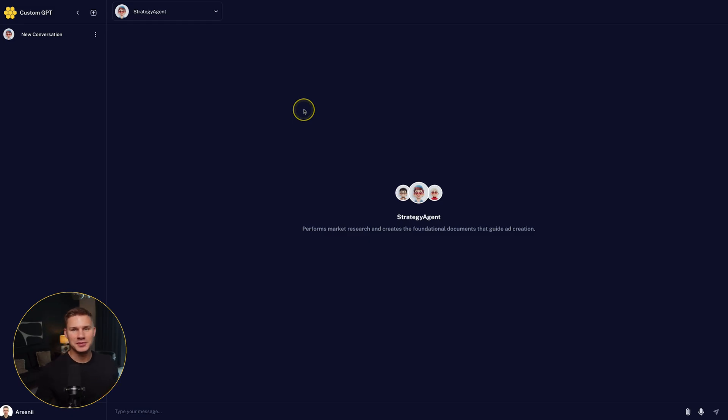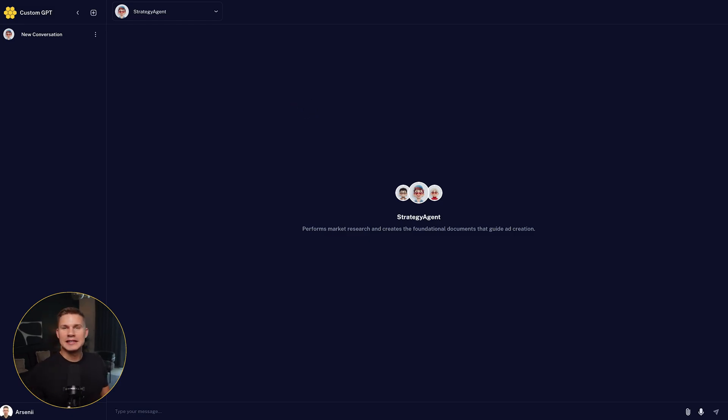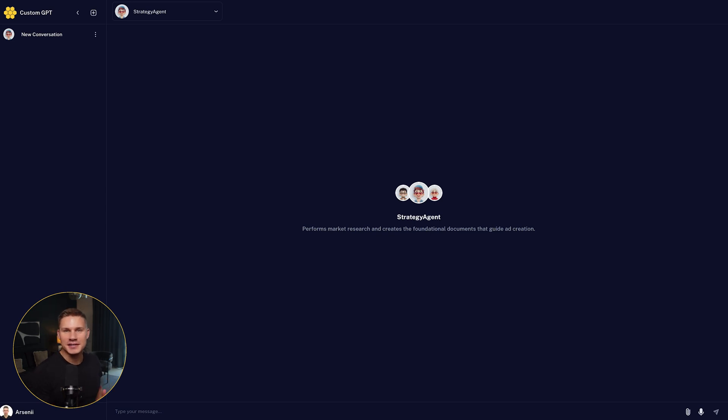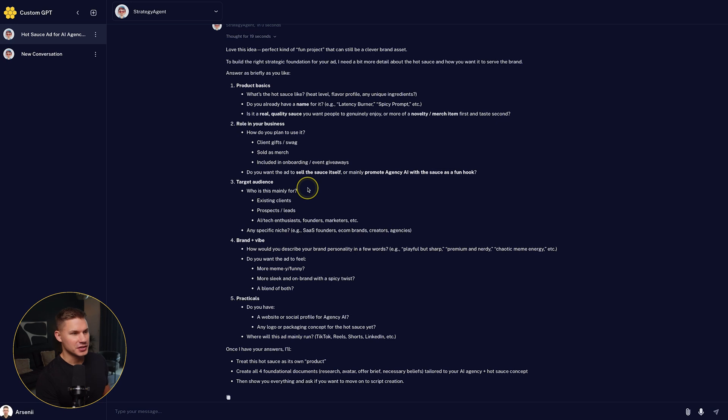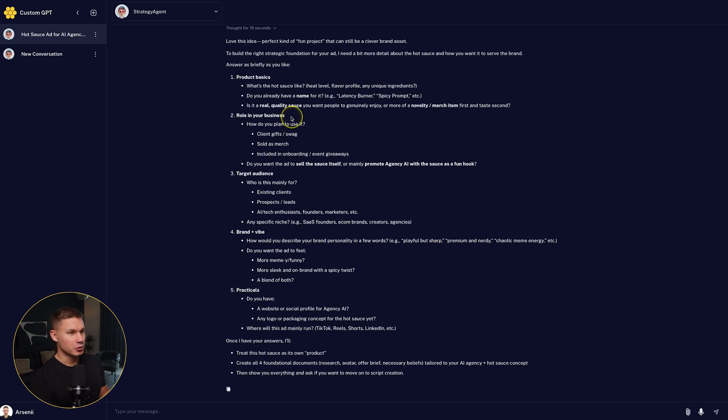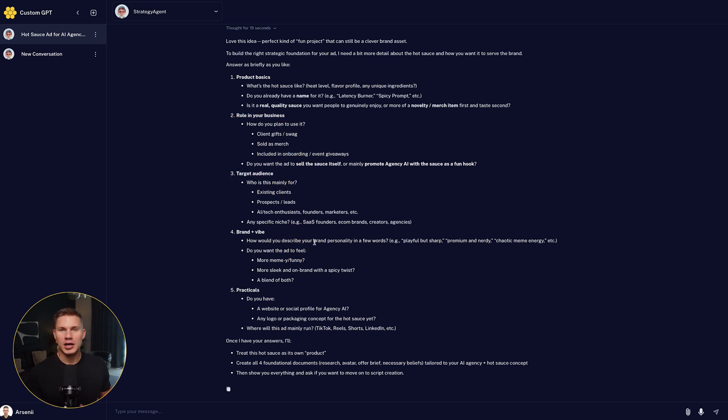Perfect. Now let me show you how to actually use it. So let's say that I want to create an ad for a hot sauce for my agency as a fun project. The agent is first going to ask me a few questions, like for example, the role of this product in my business, the target audience, the brand, and so on.